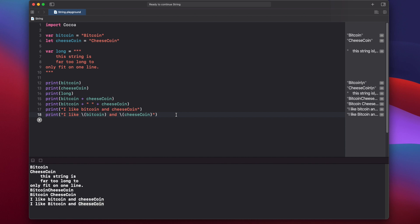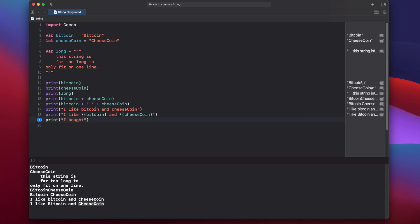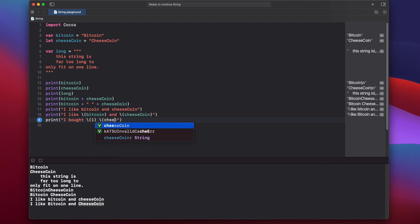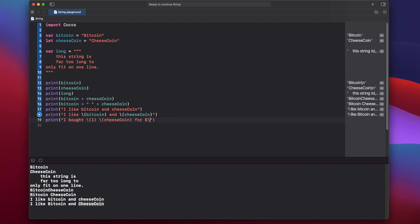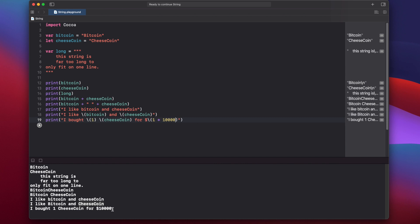String interpolation also allows you to run mathematical operations within the escape sequence. For example: print "I bought \(1) \(cheeseCoin) for $\(1 * 10000)". When we print this, we get "I bought 1 cheese coin for $10000".